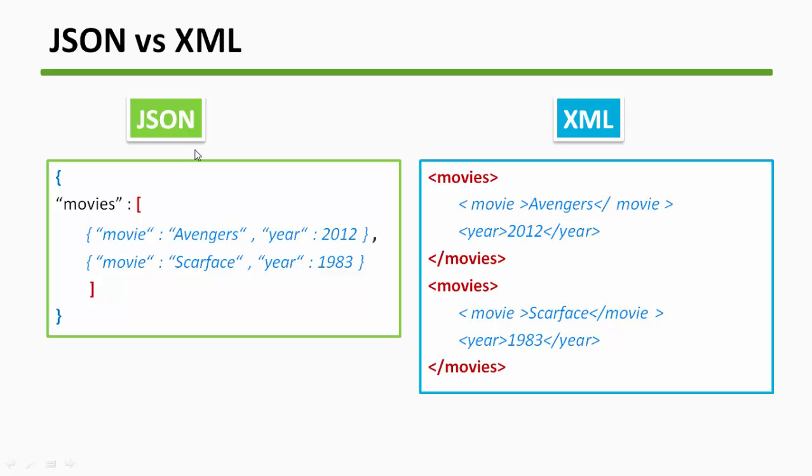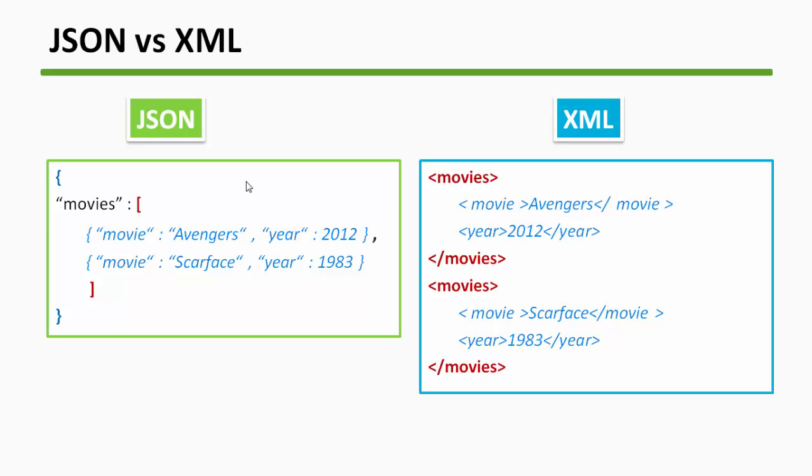The second reason is that if you count number of characters here, JSON will always have lesser number of characters in most of the cases, and that means you are sending less amount of data over the net. So if you are sending 1MB of JSON, then if you want to send that same data in XML, you will be sending at least 1.2 or 1.3 MB of XML.